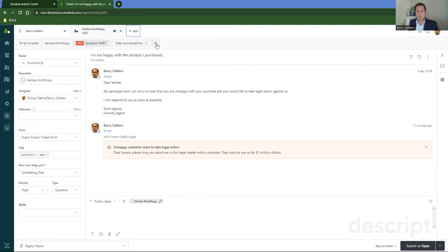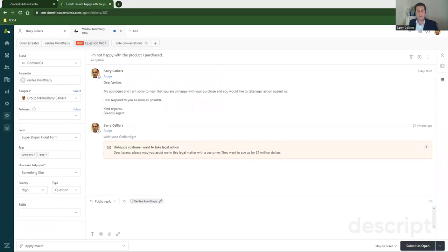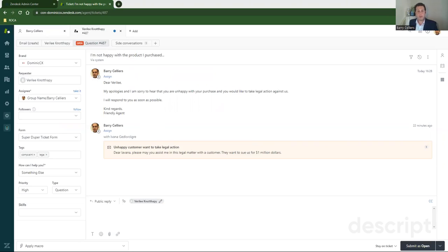Now I've read the matter for Verily and I understand that she's unhappy, but now I need some assistance from our legal firm. What I'm doing now is that I'm going to reach out to a lady named Ivana. Now I know Ivana from previous engagements where she's helped me before.